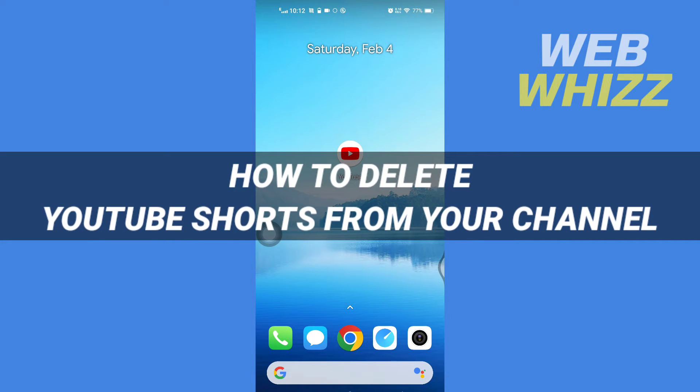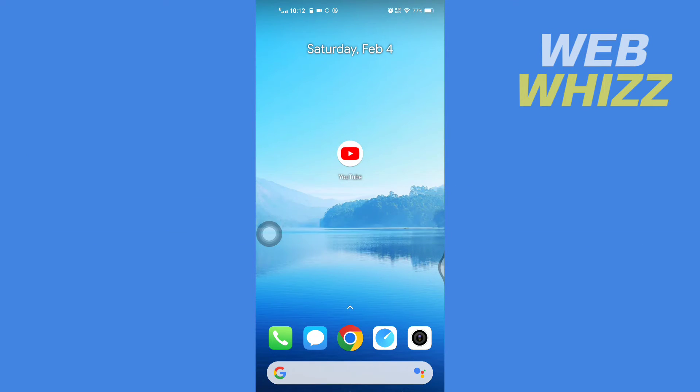How to delete YouTube Shorts from your channel. Hello and welcome to our channel WebWhiz. In this tutorial, I'm going to show you how you can easily delete YouTube Shorts from your YouTube channel. So please watch till the end to properly understand the tutorial.